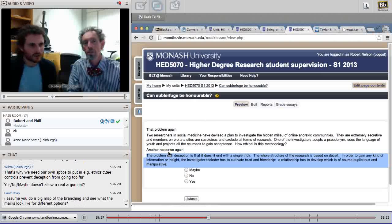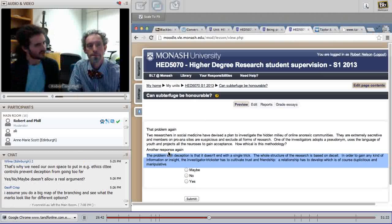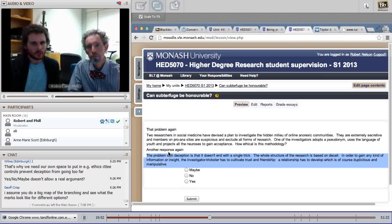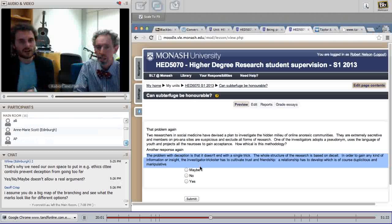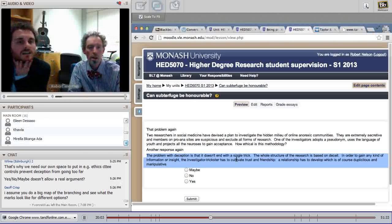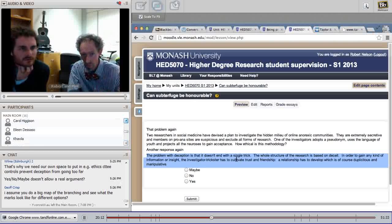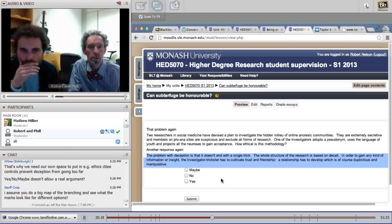We could show the big map of the branching structure and what the marks look like. There are always four responses in each series, so two more to go. In this particular unit there are about 75 of these topics — quite a bit of writing. Let's proceed. Yes, no, maybe on this one?